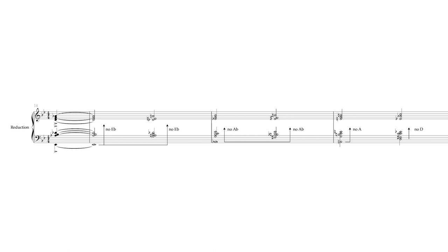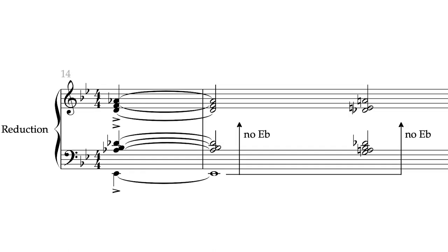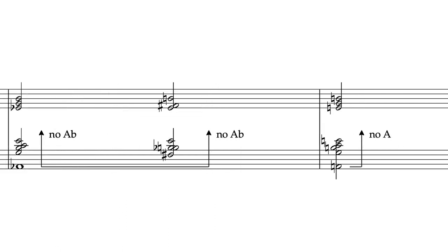He does do it sometimes to accommodate a moving bass line or melodic event, but it is amazing how much I've seen this in his work. Have a look at the same passage from It Ain't Necessarily So. There aren't any bass notes present in the upper parts at all.